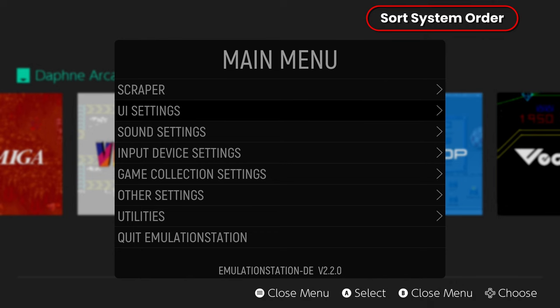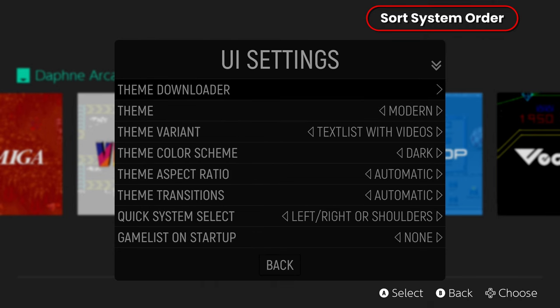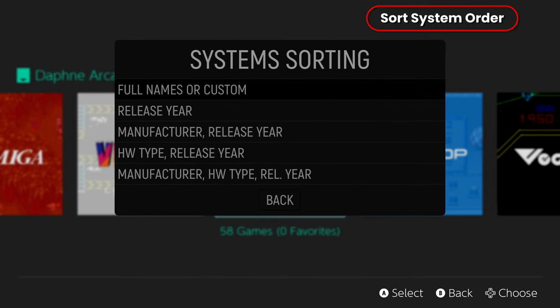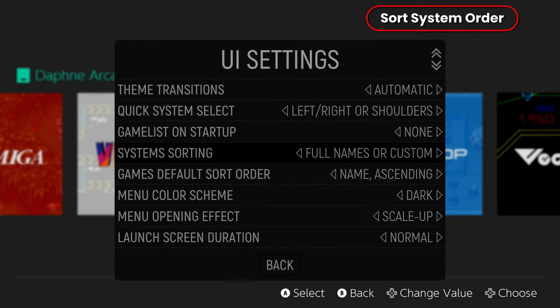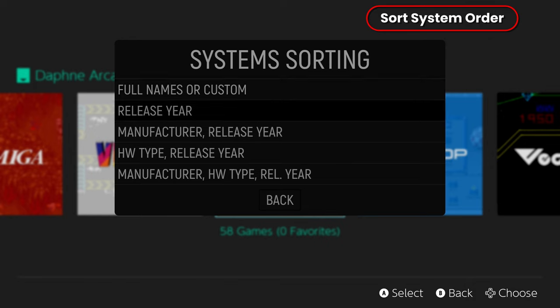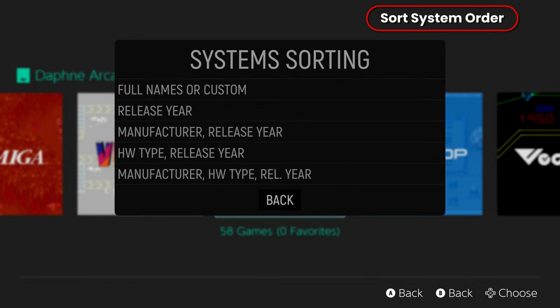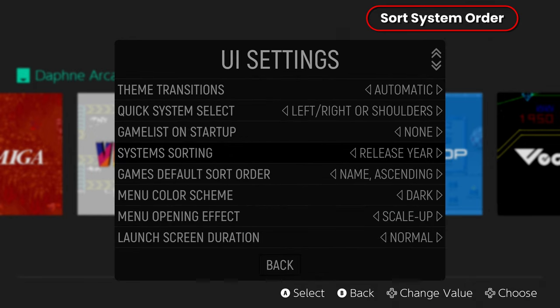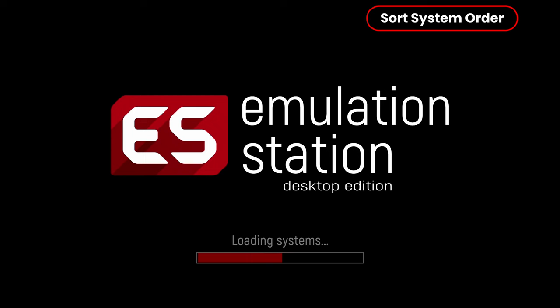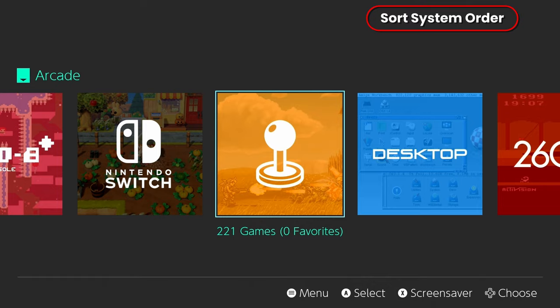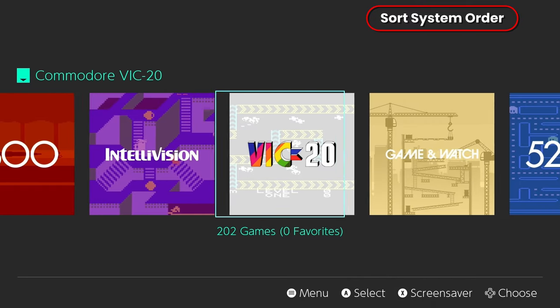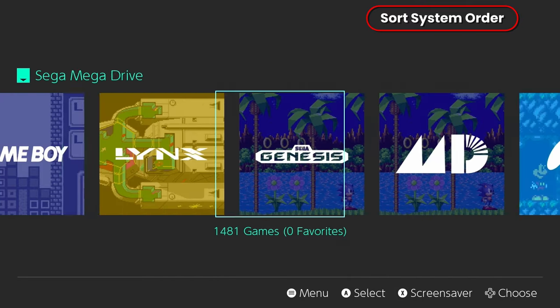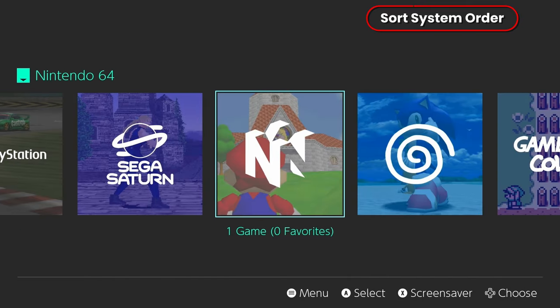All right, maybe you want your systems in order in a different way. So you can use settings like full names, release year, manufacturer year, all that sort of thing, and it will reorder your systems into that particular order. A neat little thing.